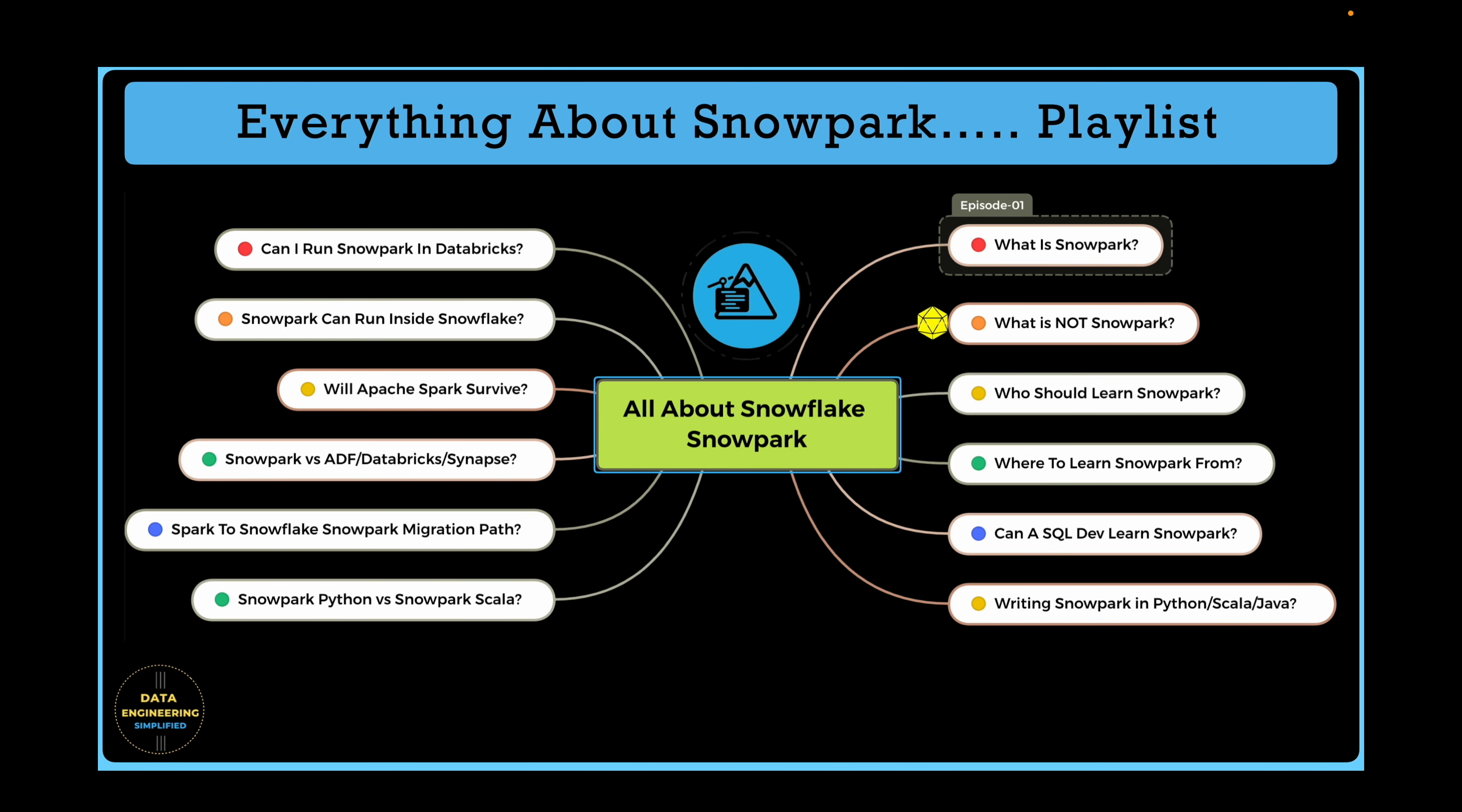If you have already gone through these questions and wish to skip ahead, you can jump to this specific timestamp and start the next section. Episode 2 will discuss what is not Snowpark, a very interesting episode. Episode 3 will help you understand who should learn about Snowpark and whether it is relevant for professionals such as data developers, data engineers, SQL developers or data integration engineers.